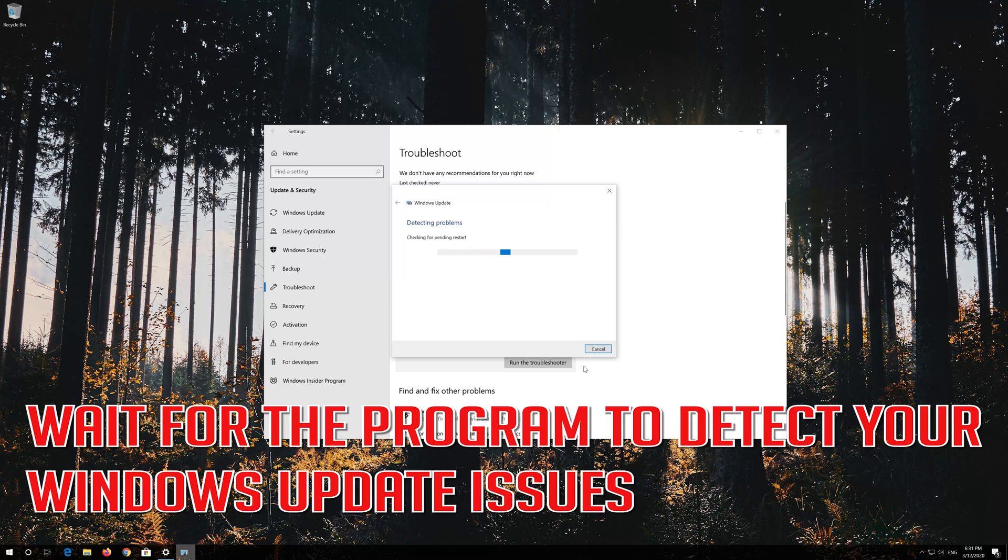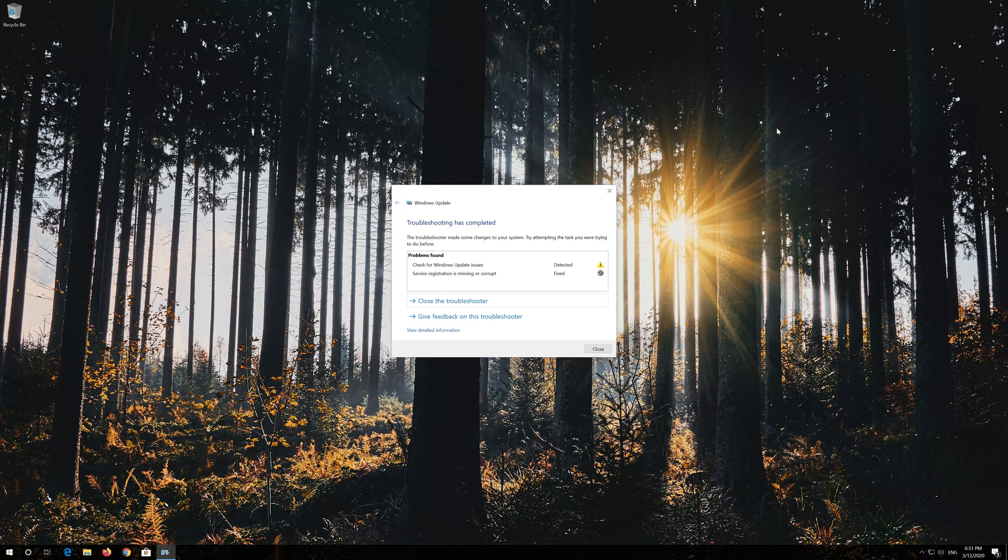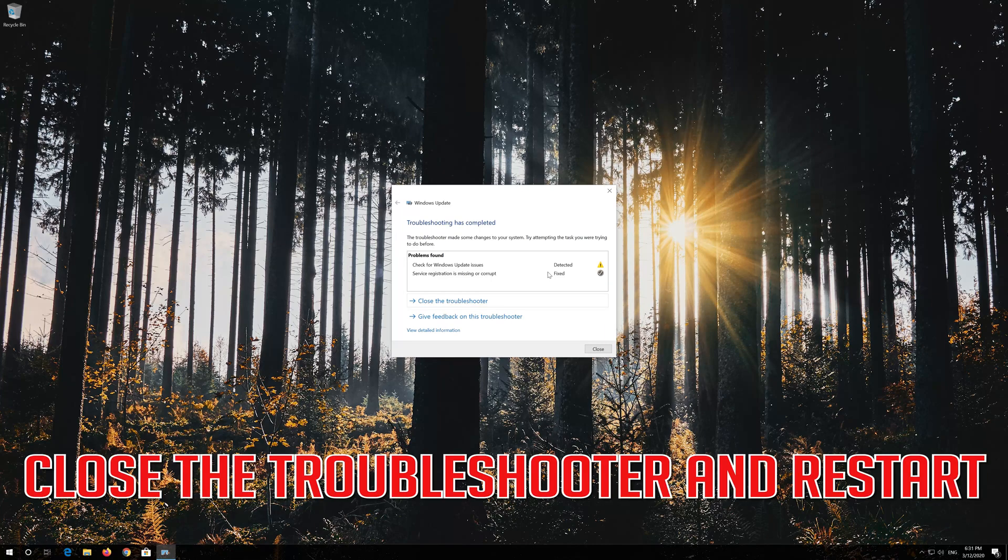Wait for the program to detect your Windows Update issues. Close the troubleshooter and restart.